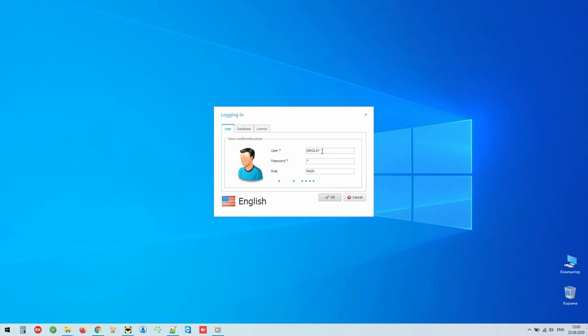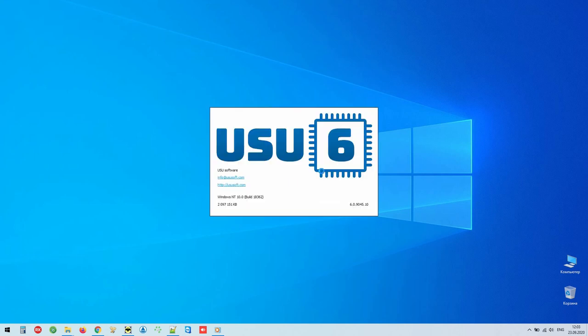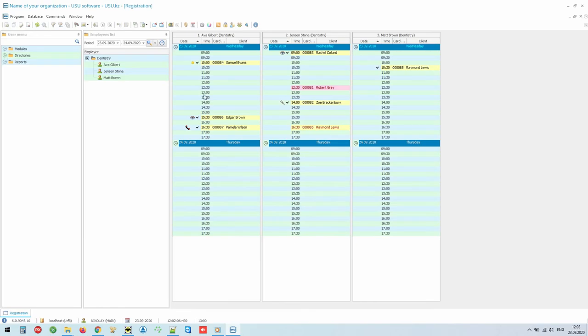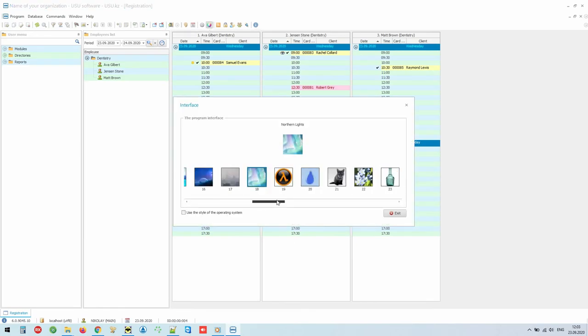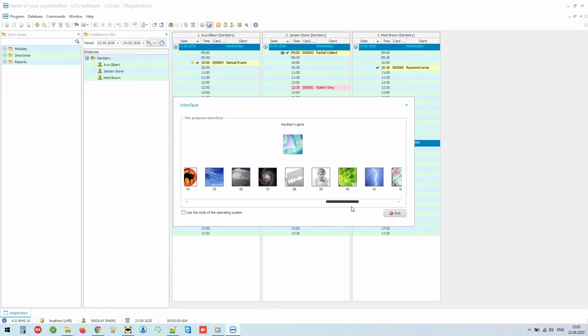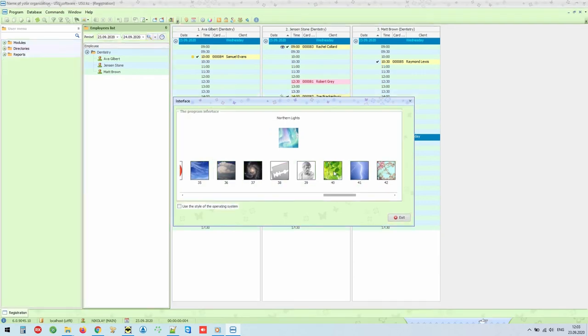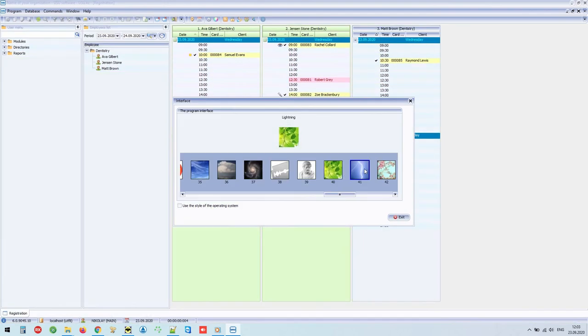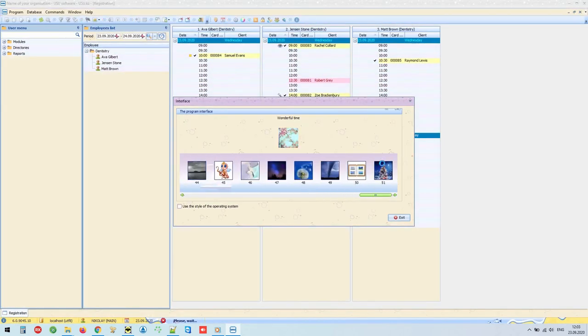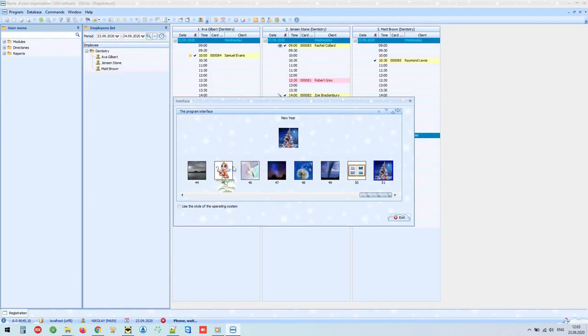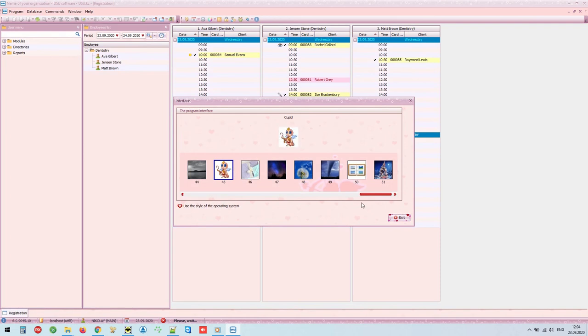We will log in as main to see all the functions. We have created many beautiful designs for you to enjoy working in our modern program even more. You can choose the theme you like from the list.